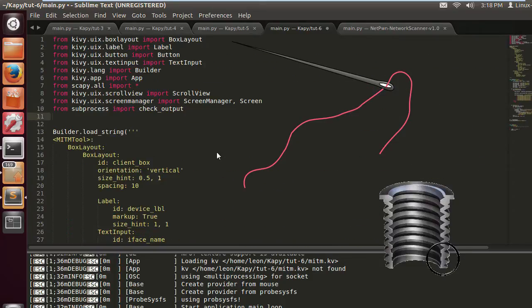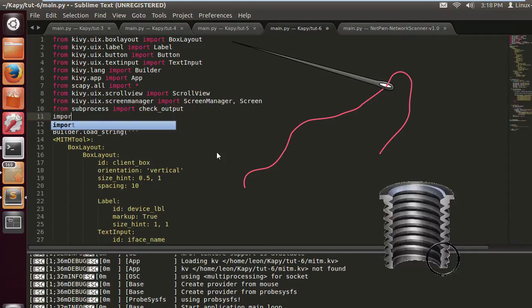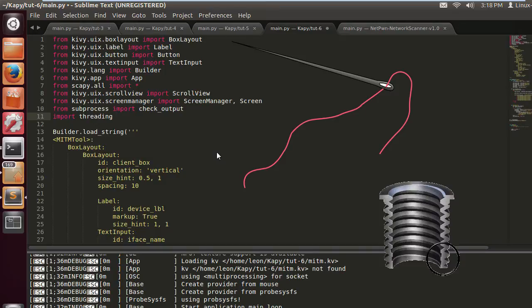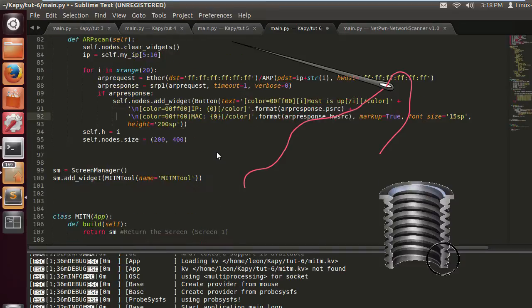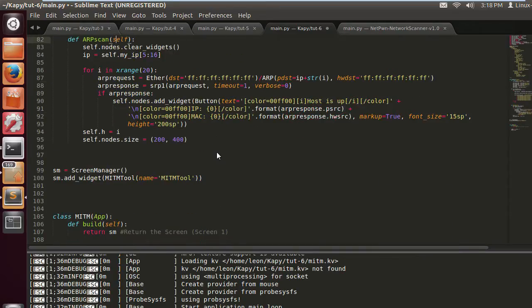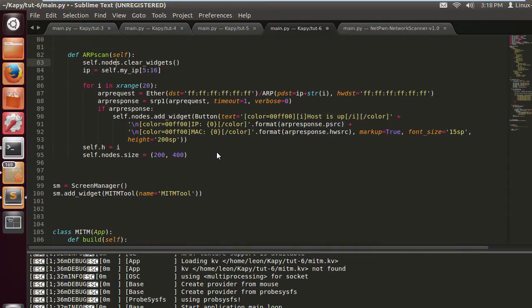Now we're going to be threading the ARP scan. First thing we do is import threading. The reason we want to do this is we want to make the scan a lot quicker, a lot faster.